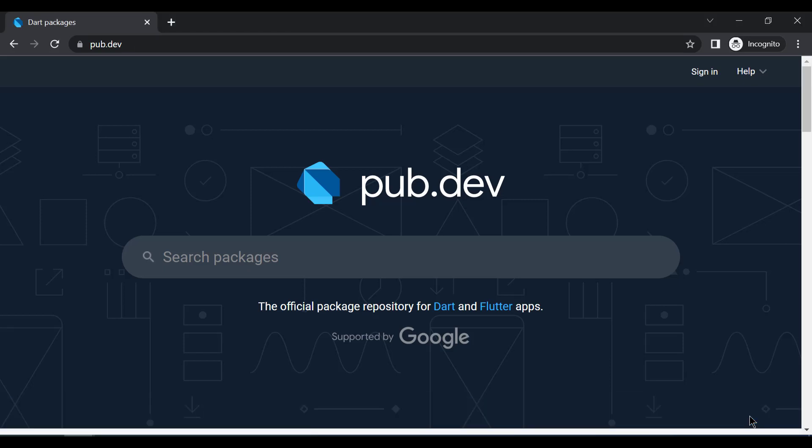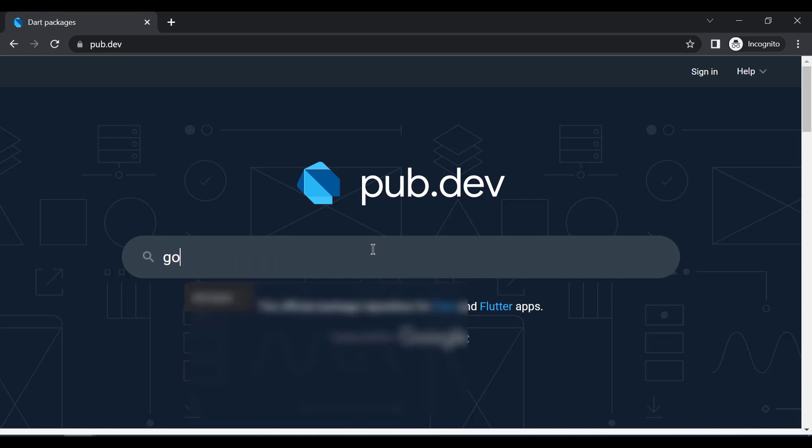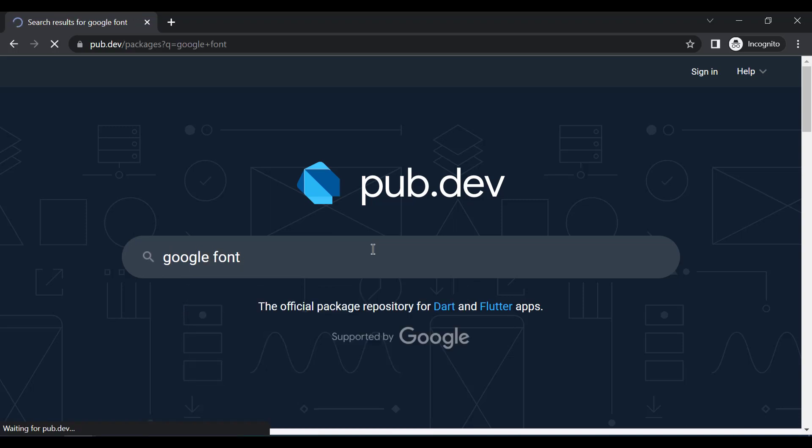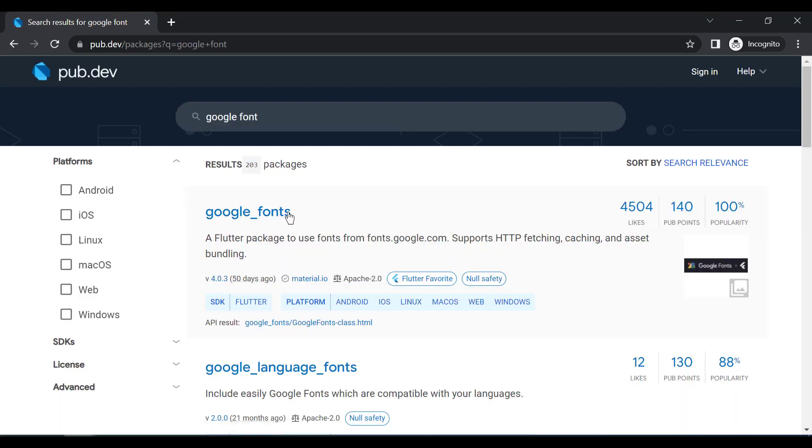Hi guys and welcome back to my YouTube channel. In today's video I will tell you how to download Flutter packages from pub.dev, which is the official website to download Flutter packages. We will search for Google Fonts and then open the first package.